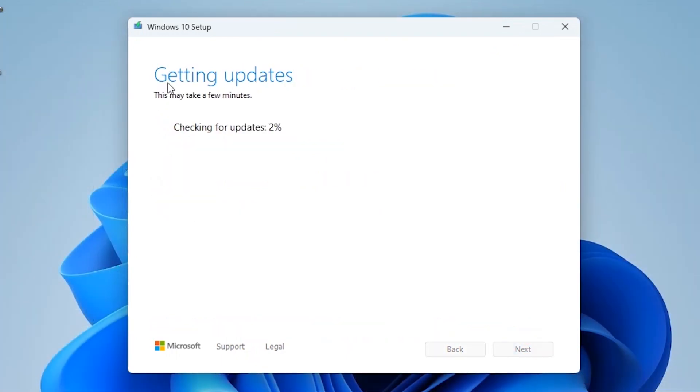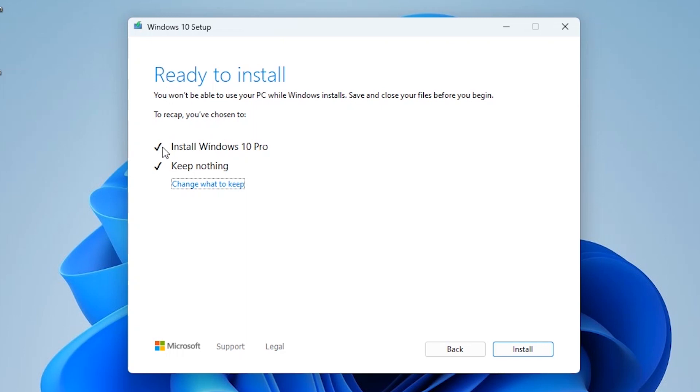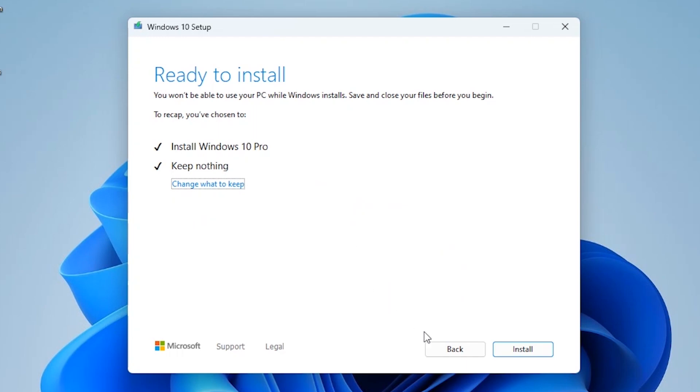Also it's checking for some updates. As a final result we can downgrade to Windows 10 but as you can see we don't have the option to save any files. One more time I recommend you to save your files on USB stick, external hard drive or cloud. It all depends on you. After that you can click install and you will go back to Windows 10.